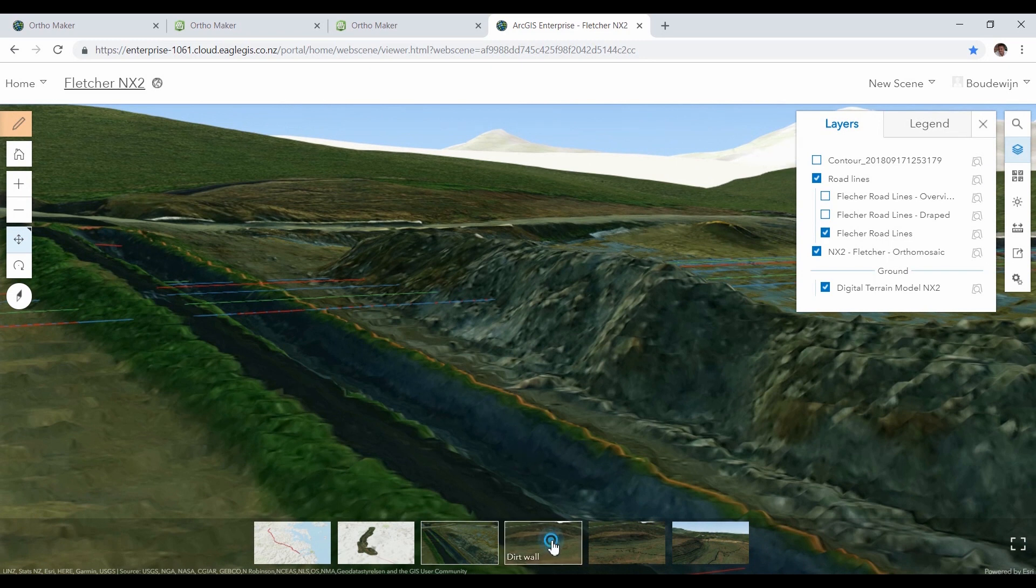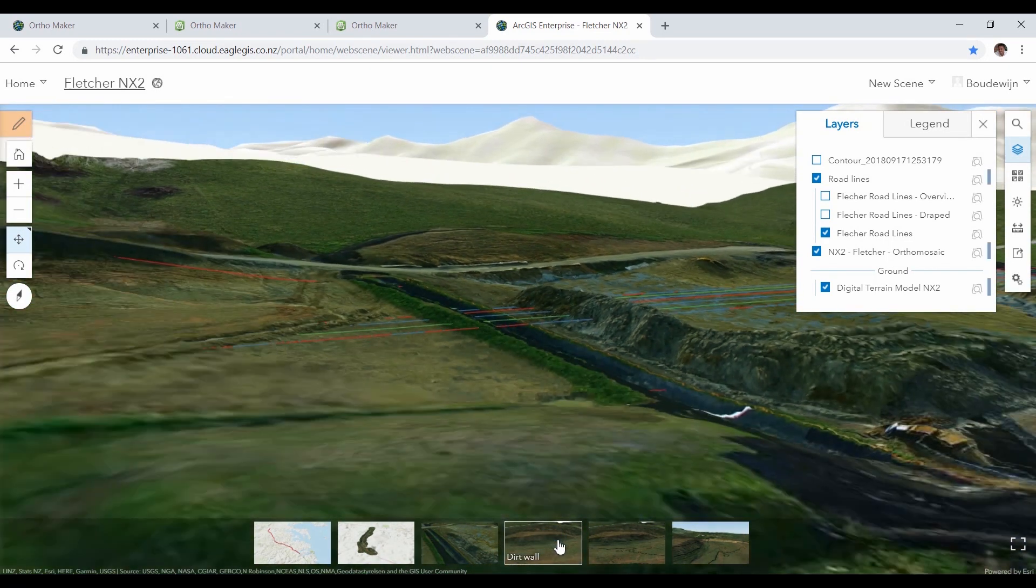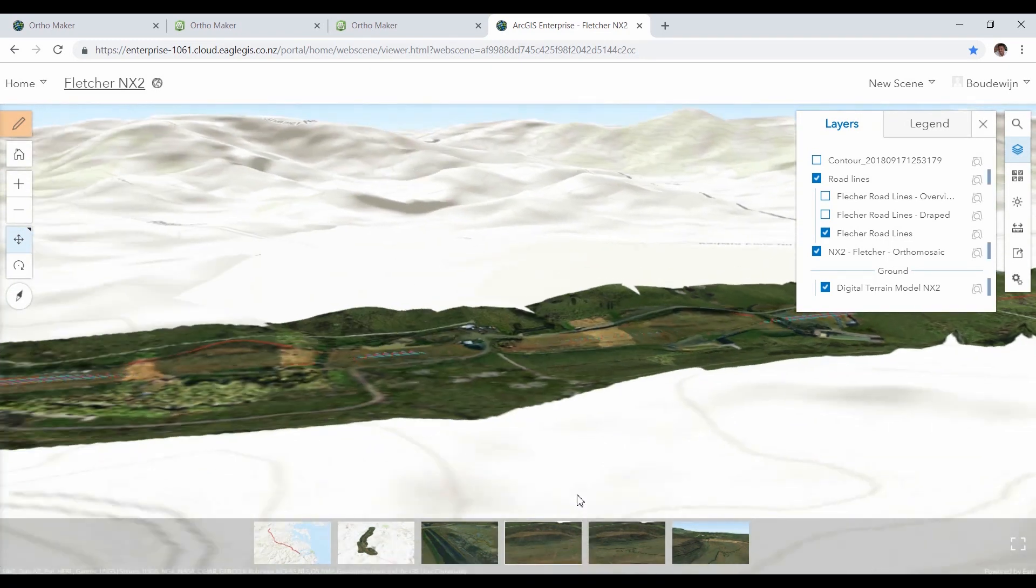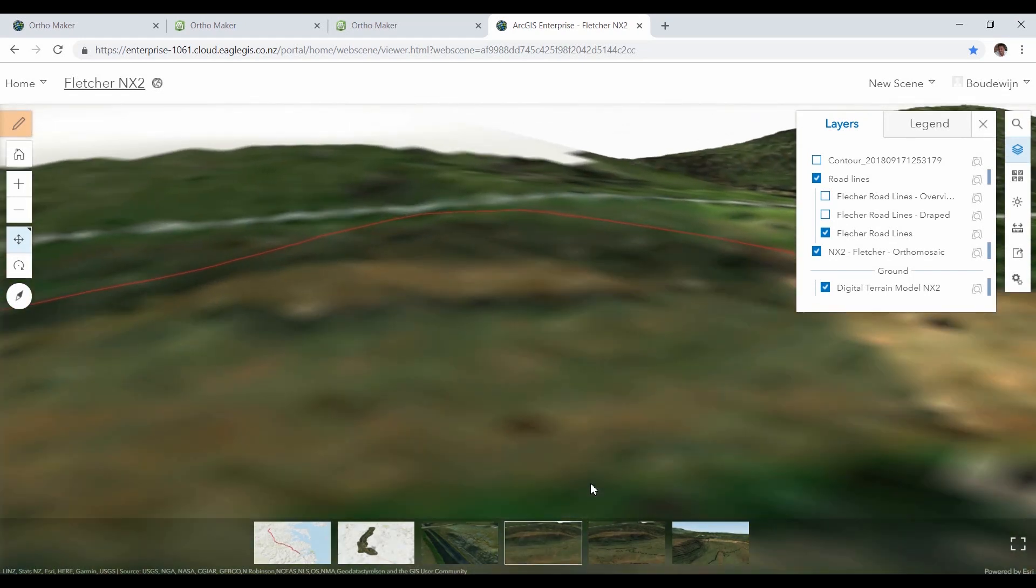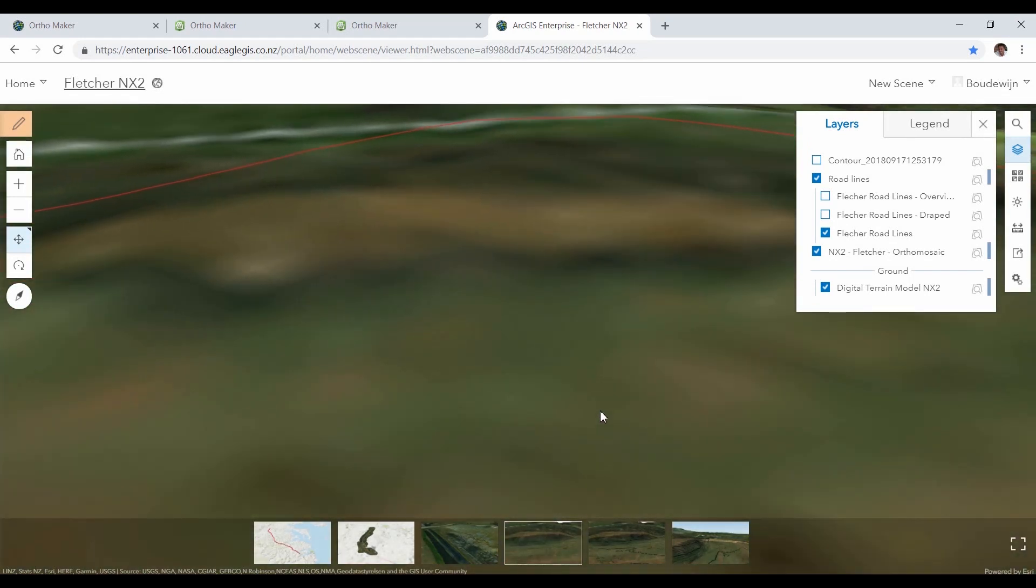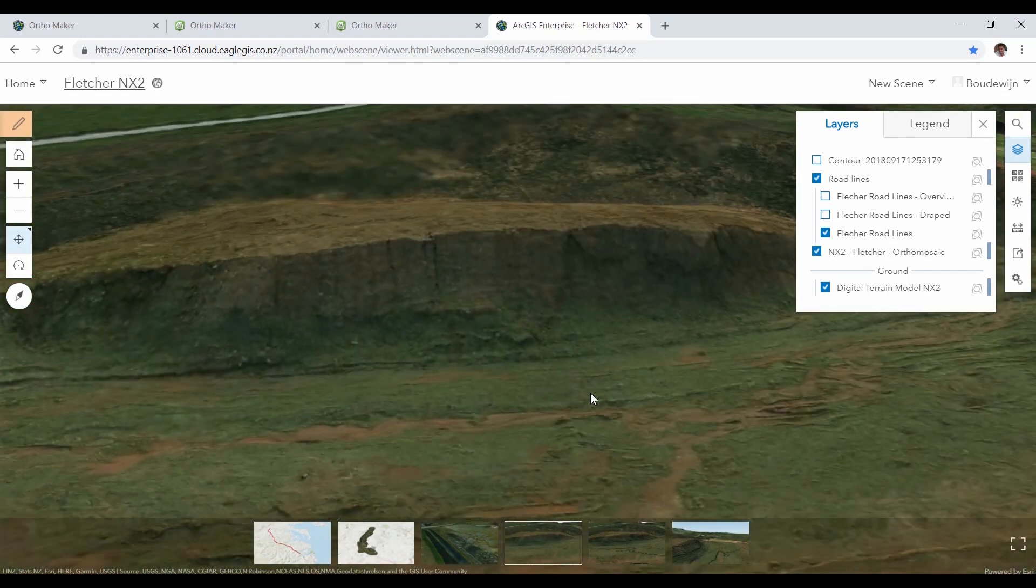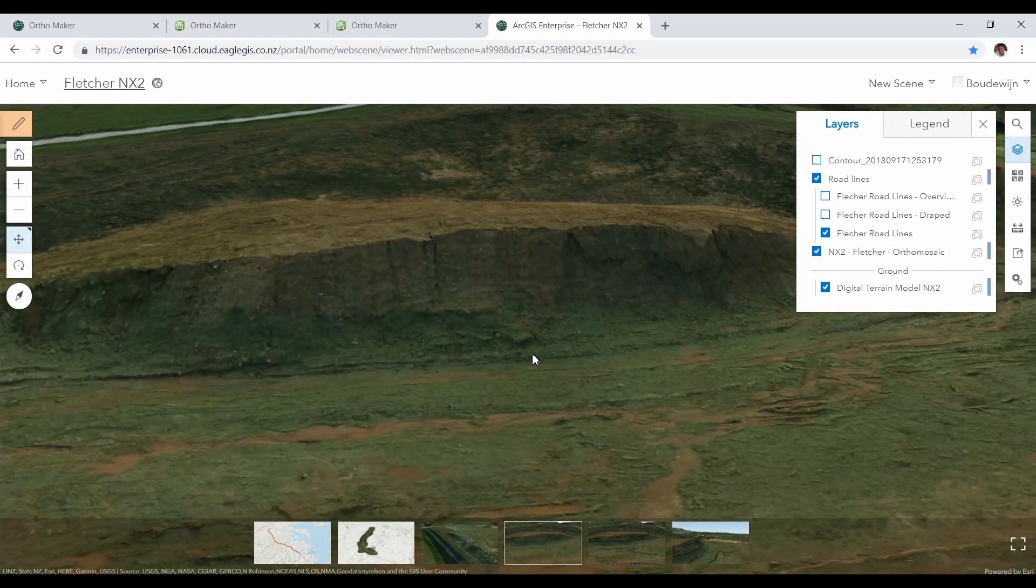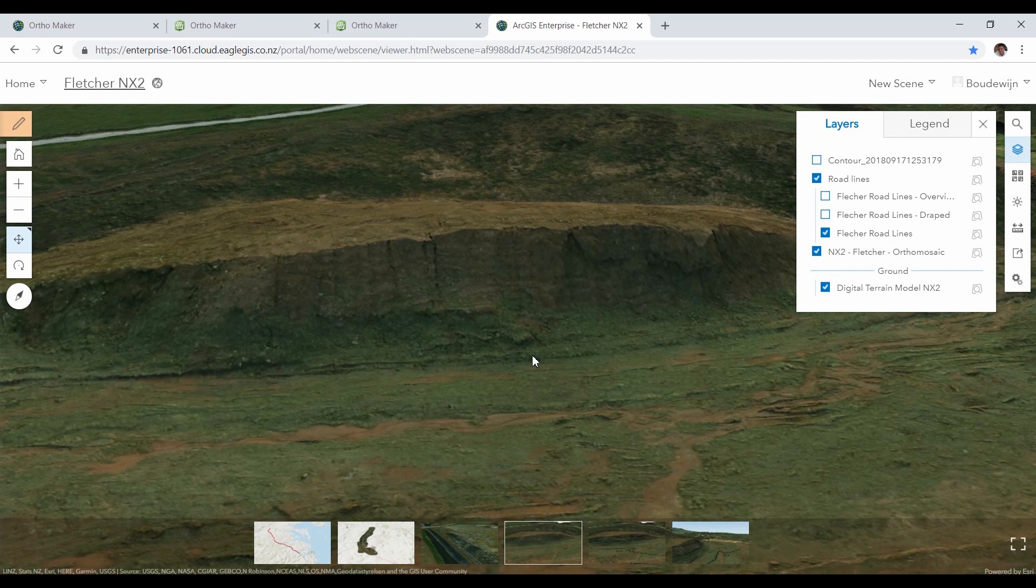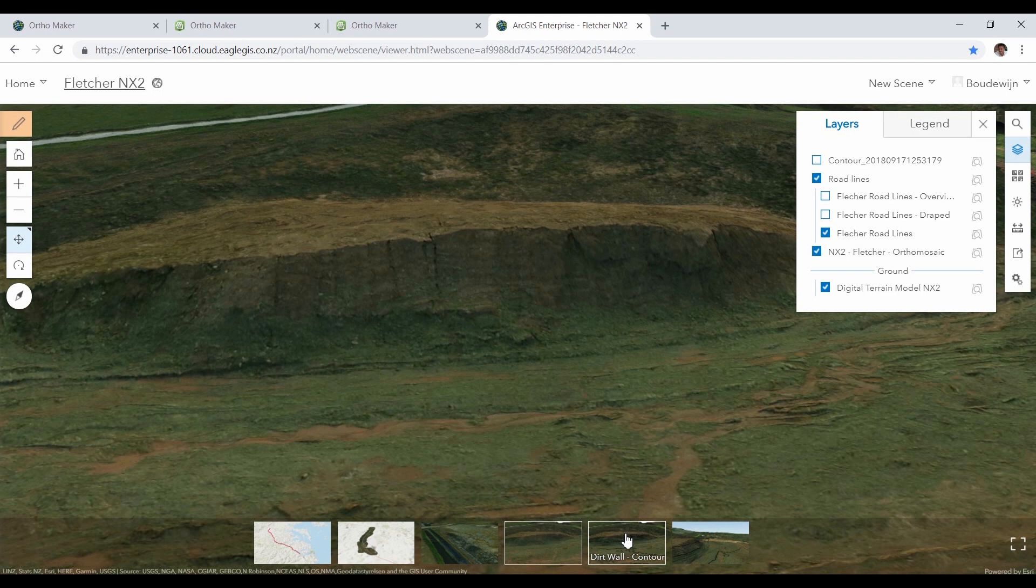Now let's zoom to the dirt wall that we saw in ArcGIS Pro. We're using the same elevation layer so we can really see the dirt wall sticking out, and we can also add the contour lines here that we created in ArcGIS Pro.